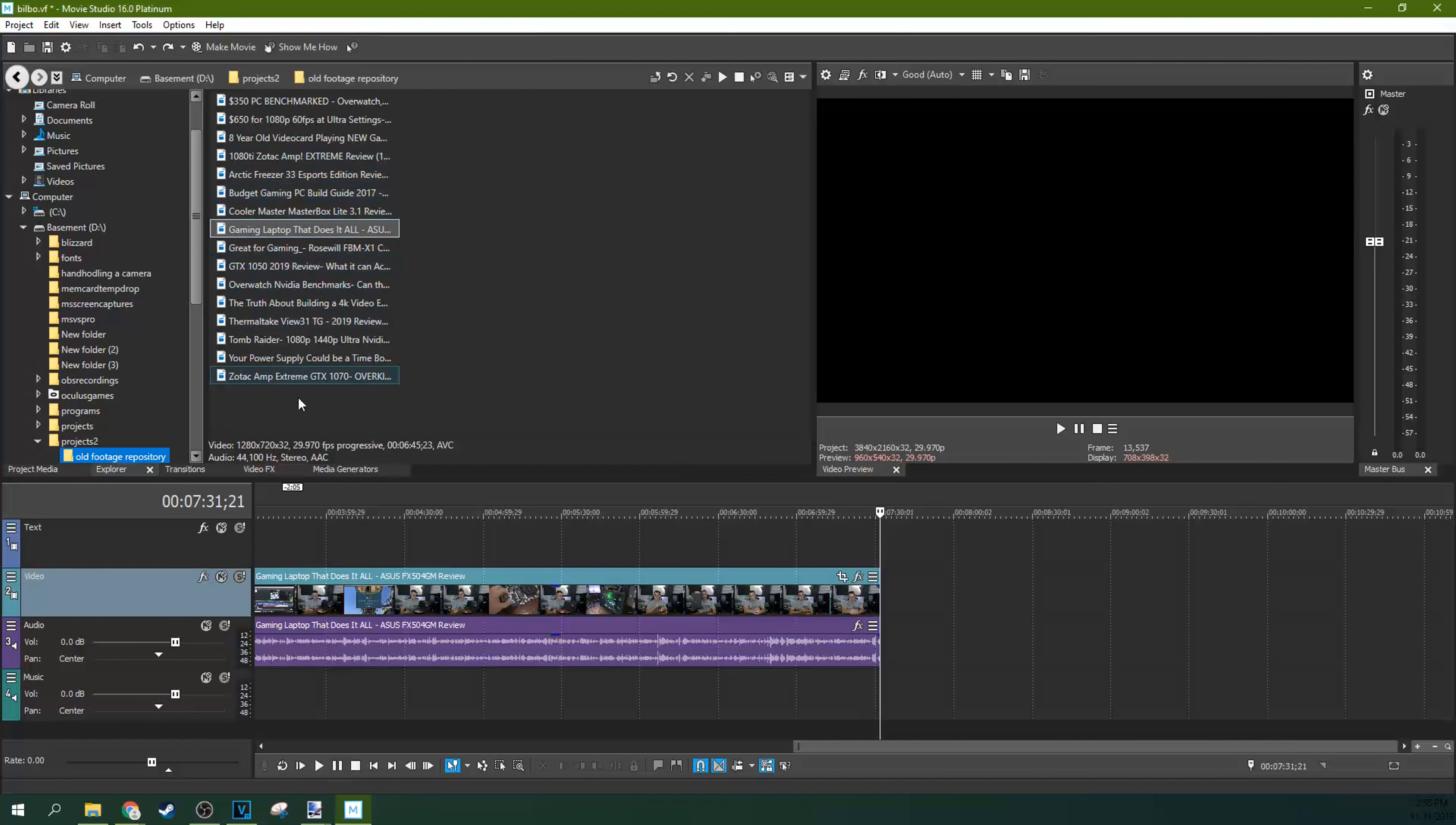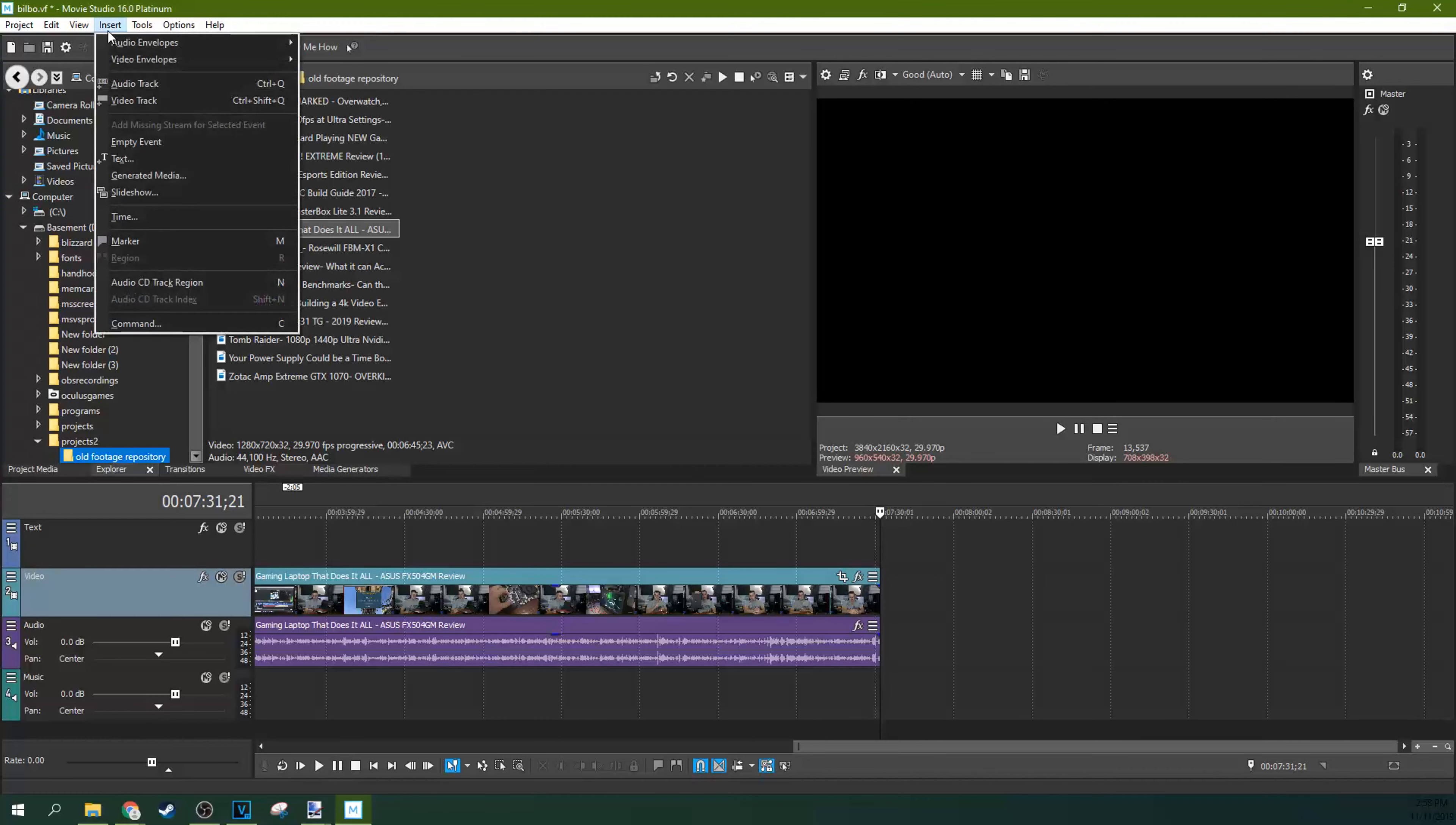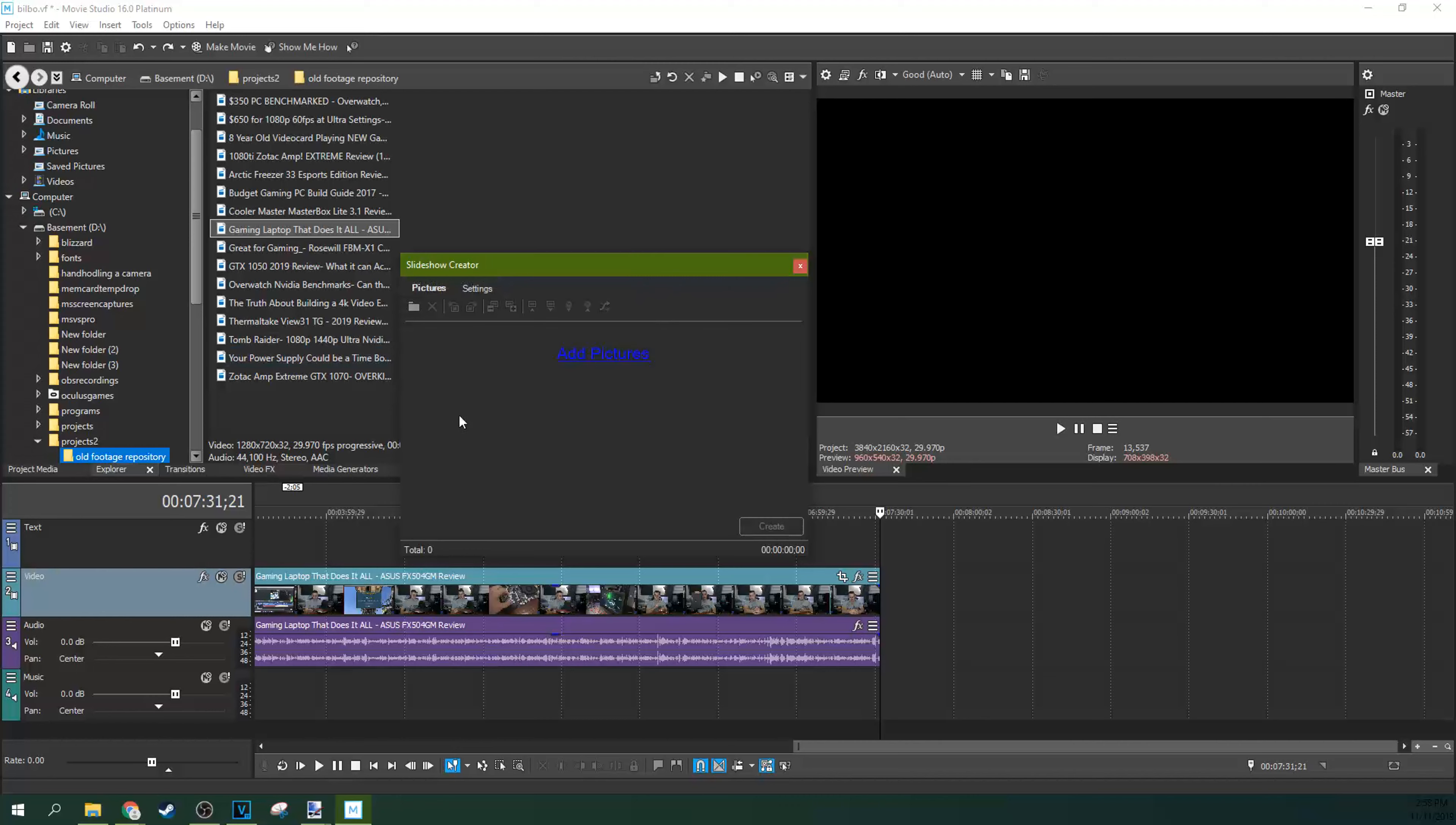But how to import a lot of photos at once. So a lot of times when you're importing a bunch of photos, you might just grab one at a time from your Explorer, from your Project Media tab and drop them in.